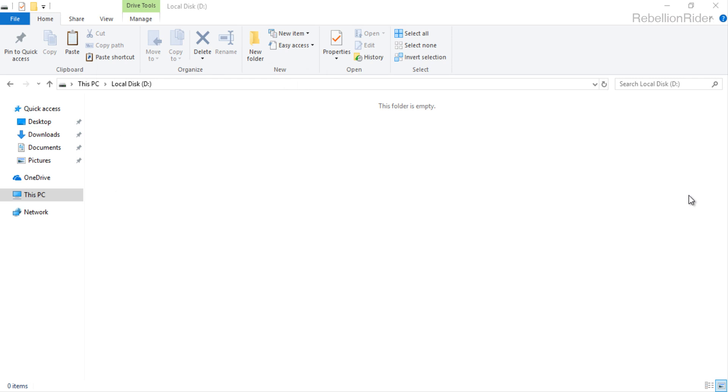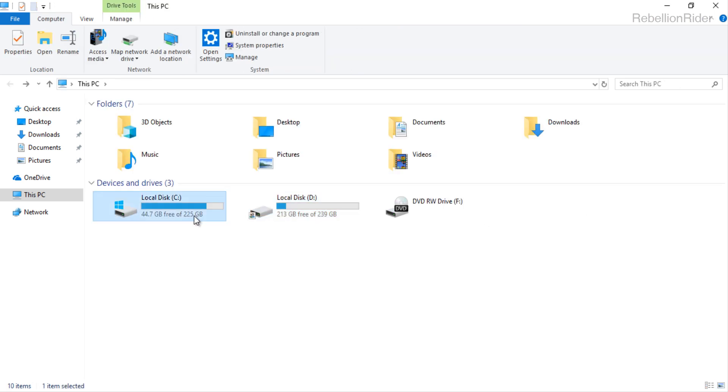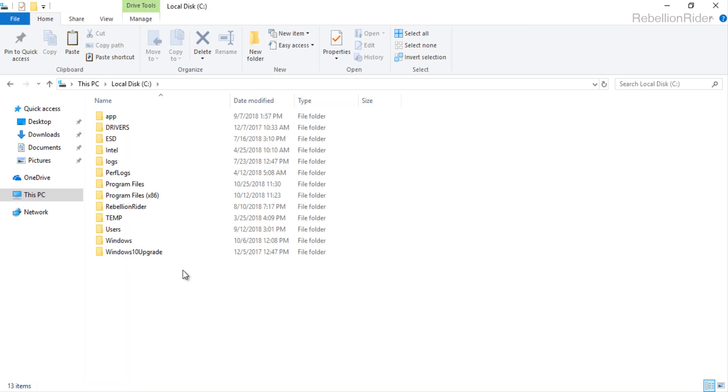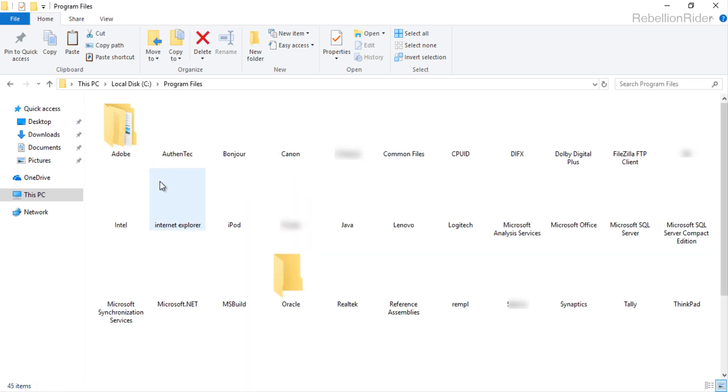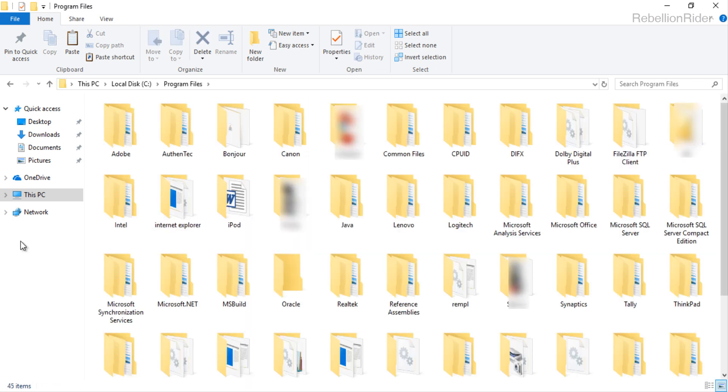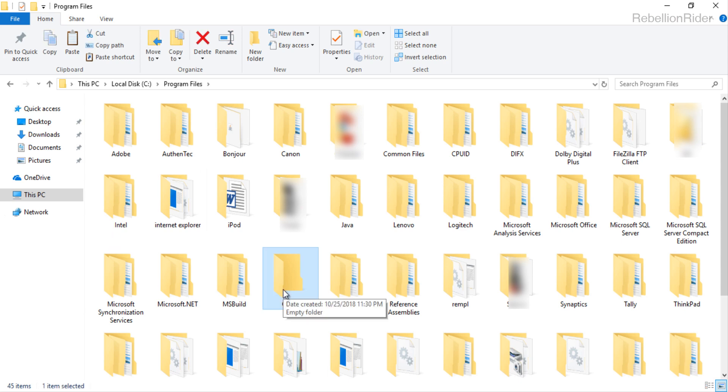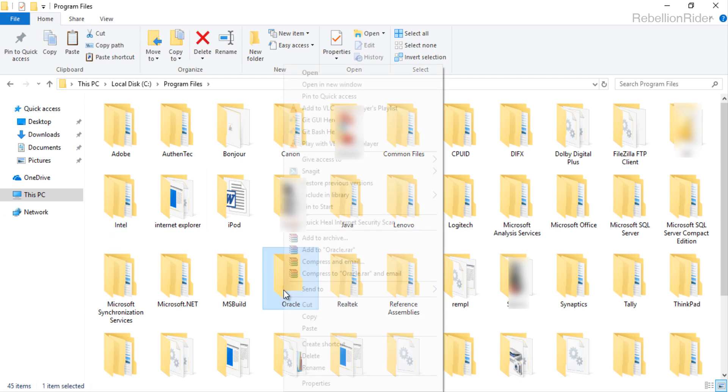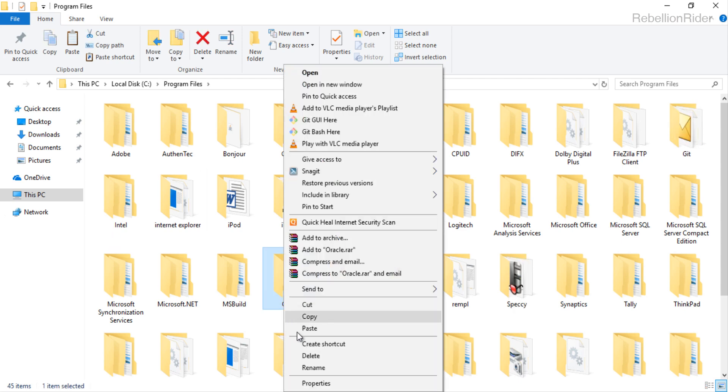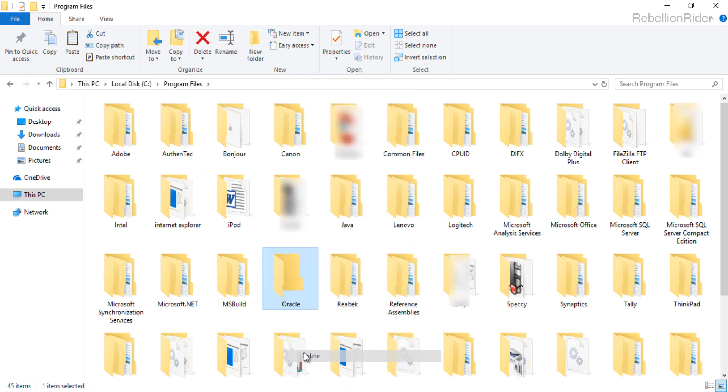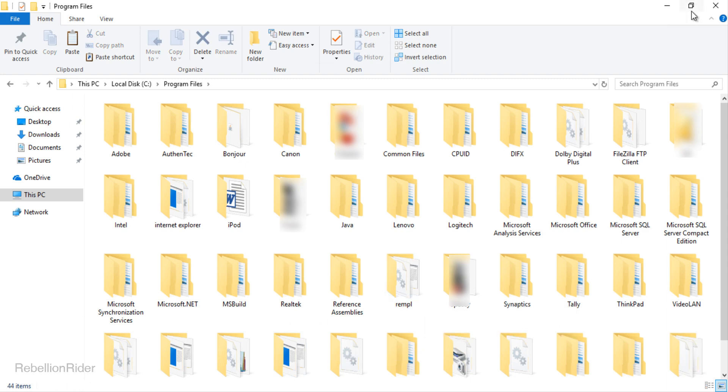But there is one more directory which we have to delete. For that we first need to go to our C drive. And then go to the folder Program Files. Here search for the folder with the name Oracle. Here it is. Let's delete it. Done. Now let's close this window.